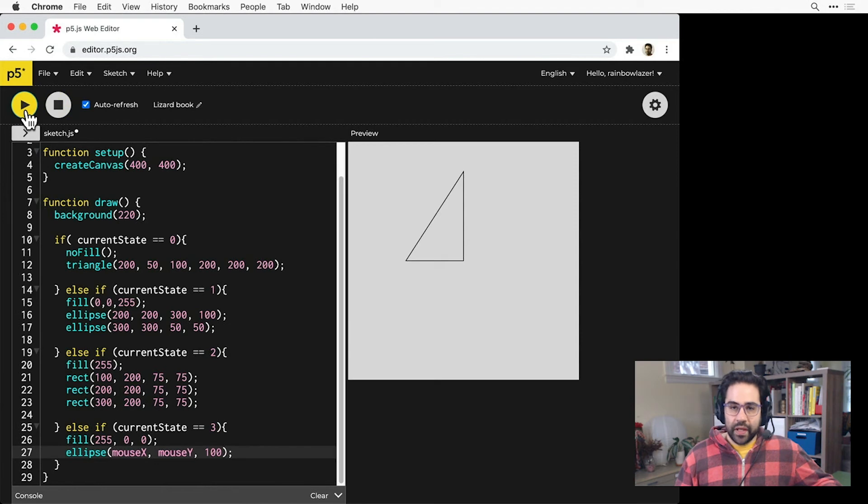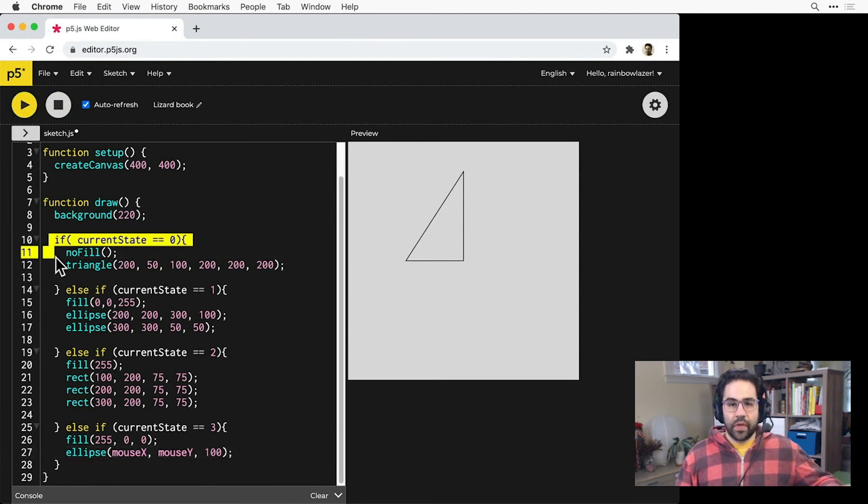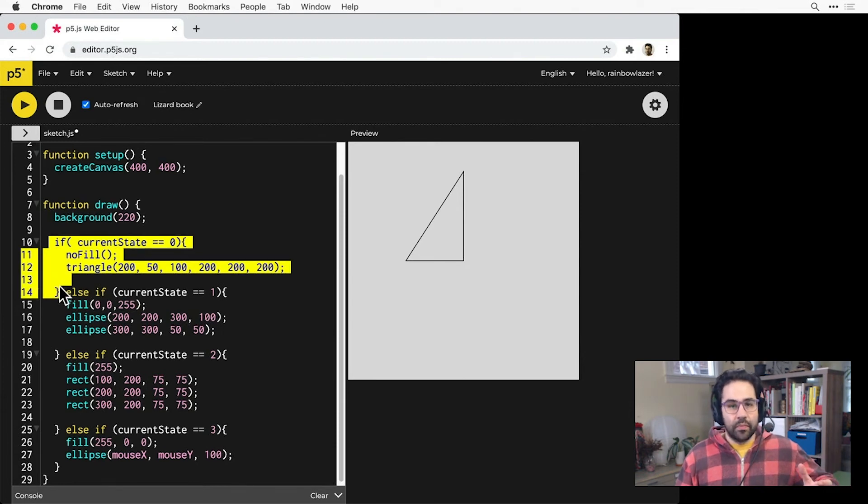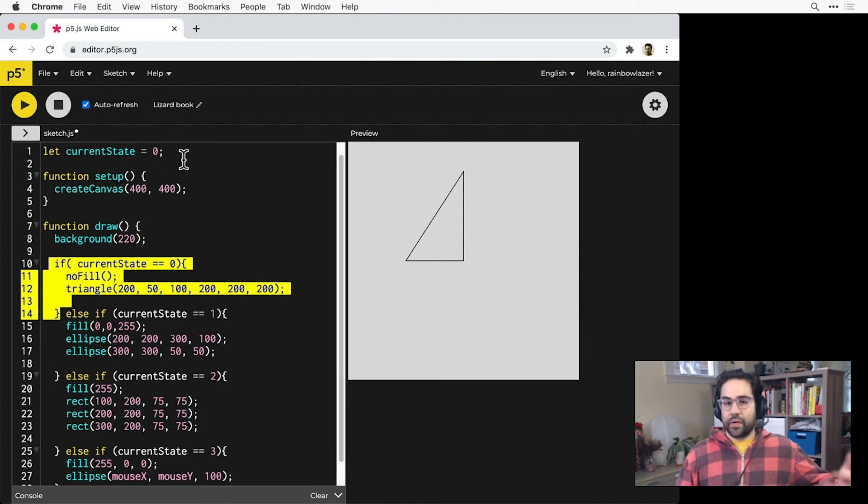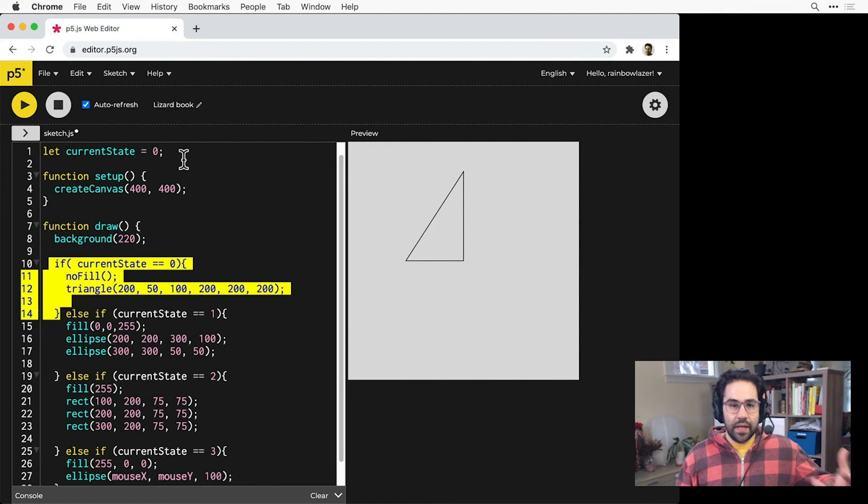I'll click play, and notice I'm getting a triangle with no fill. So right now, only this first part of the conditional statement is being executed. That's because current state initializes at zero, but there's nothing in my code that changes the value, so none of those other conditionals can ever become true.